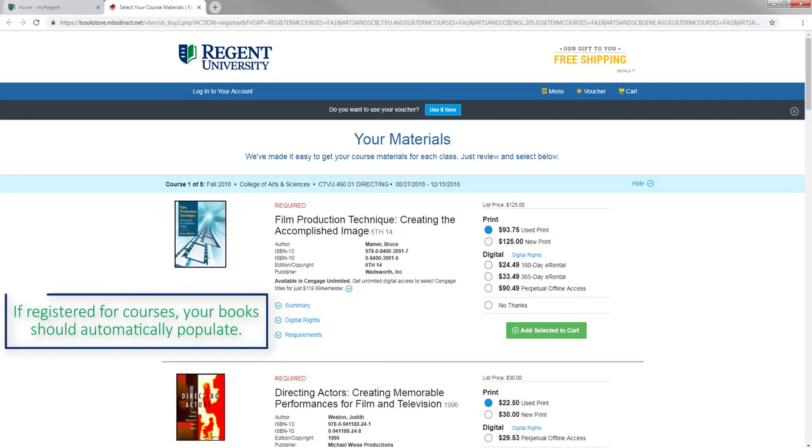If you are registered for courses, this should take you directly to a page that will automatically list the courses you are scheduled for as well as the textbooks you will need.